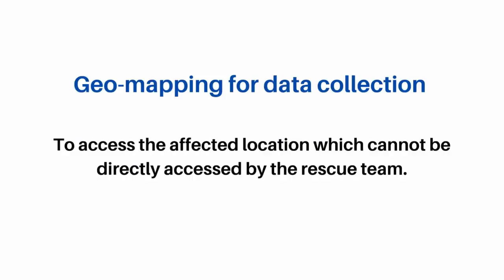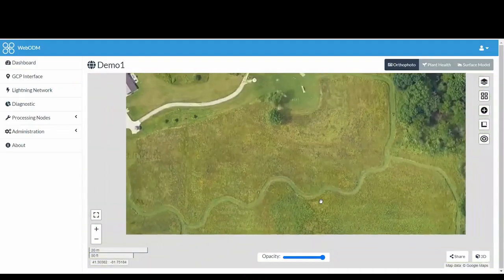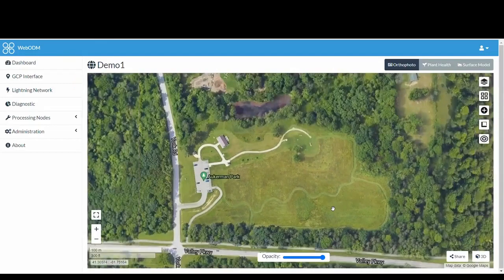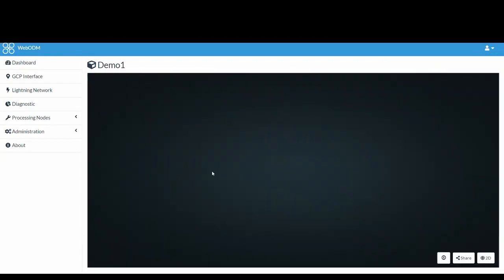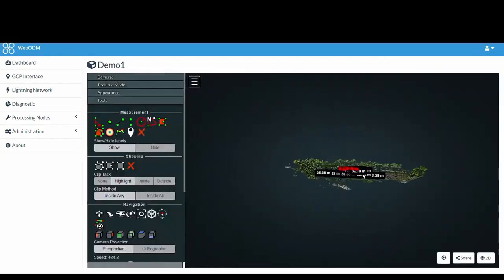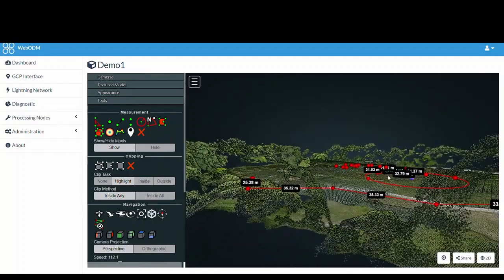Geo-mapping is used for data collection to access the affected location which cannot be directly accessed by the rescue team. Mission Planner is used in automating the flight and collecting the data from various altitudes and angles. The 2D image dataset is converted into 3D and mapped using Open Drone Mapping.